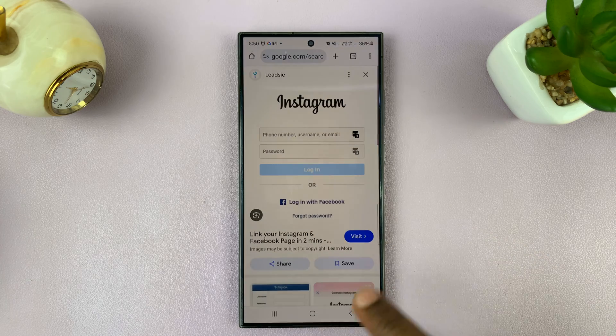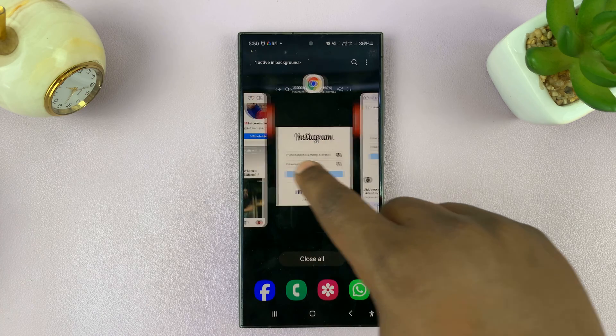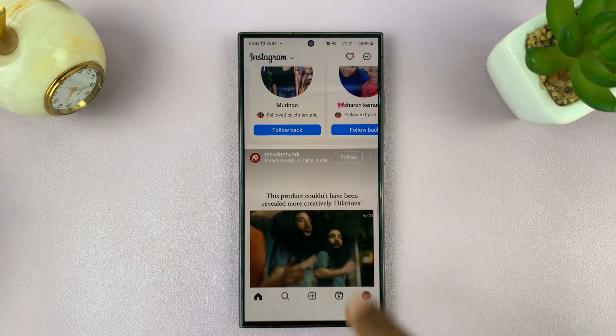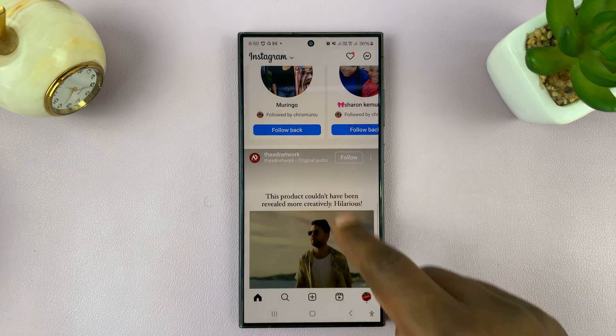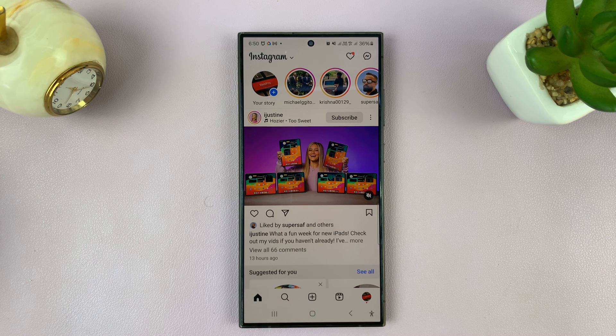That's basically how to log in to Instagram using Facebook. Thanks for watching — leave your comments and questions down below, and good luck.